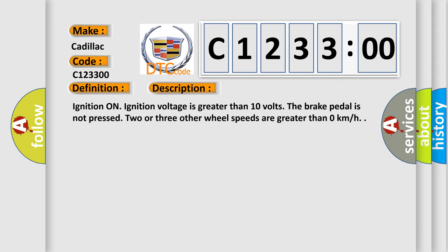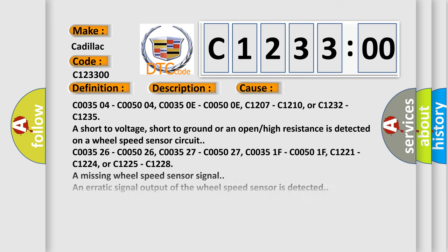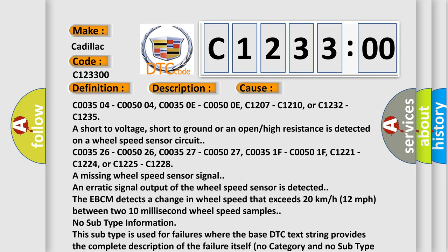And now this is a short description of this DTC code. Ignition on, ignition voltage is greater than 10 volts. The brake pedal is not pressed, two or three other wheel speeds are greater than zero kilometers per hour. This diagnostic error occurs most often in these cases.